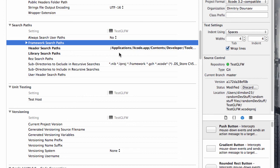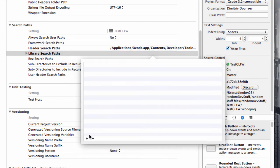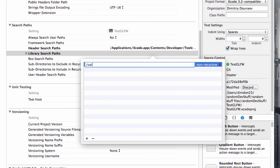Then the library search paths are basically the same. Simply do slash user slash local slash lib. Enter. And we're done.